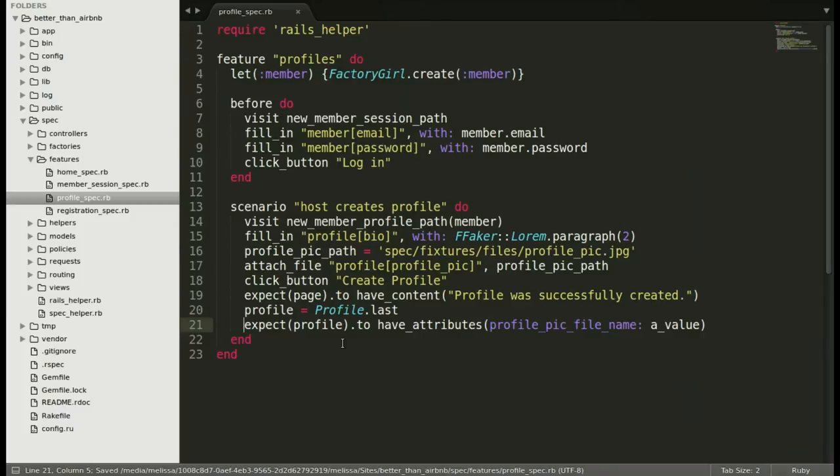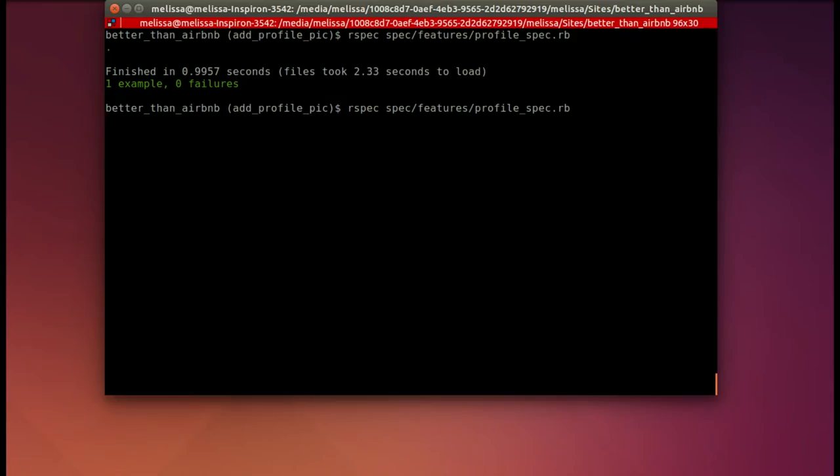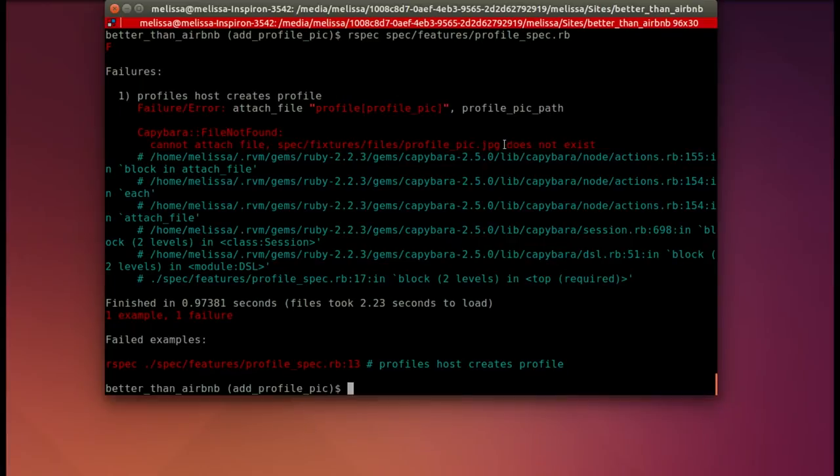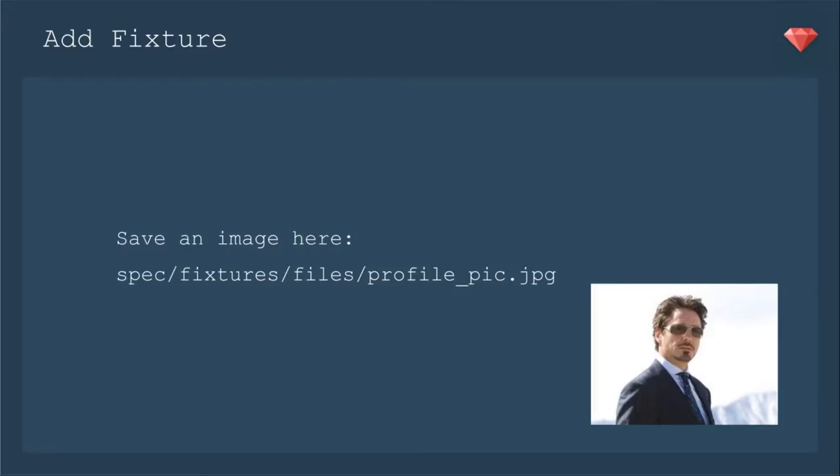Back in our text editor, let's go ahead and add these lines to our scenario. We'll add where we attached the file and then add where we test that it was uploaded. Let's run our spec now that we've made that adjustment and see what we need to do first. The test can't find a profile pic, so that means we need to add that fixture.